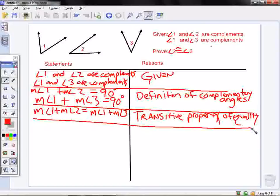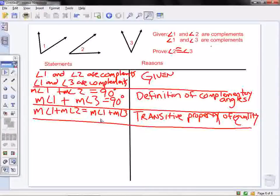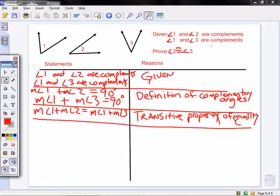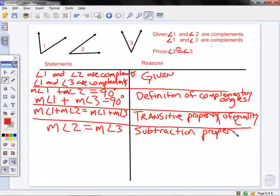Now, I can see that angle 1 appears on the left and on the right. So I can use the subtraction property of equality to subtract angle 1 from each side. If I take away angle 1 from both sides, I am left with the measure of angle 2 is equal to the measure of angle 3. This is the subtraction property of equality.